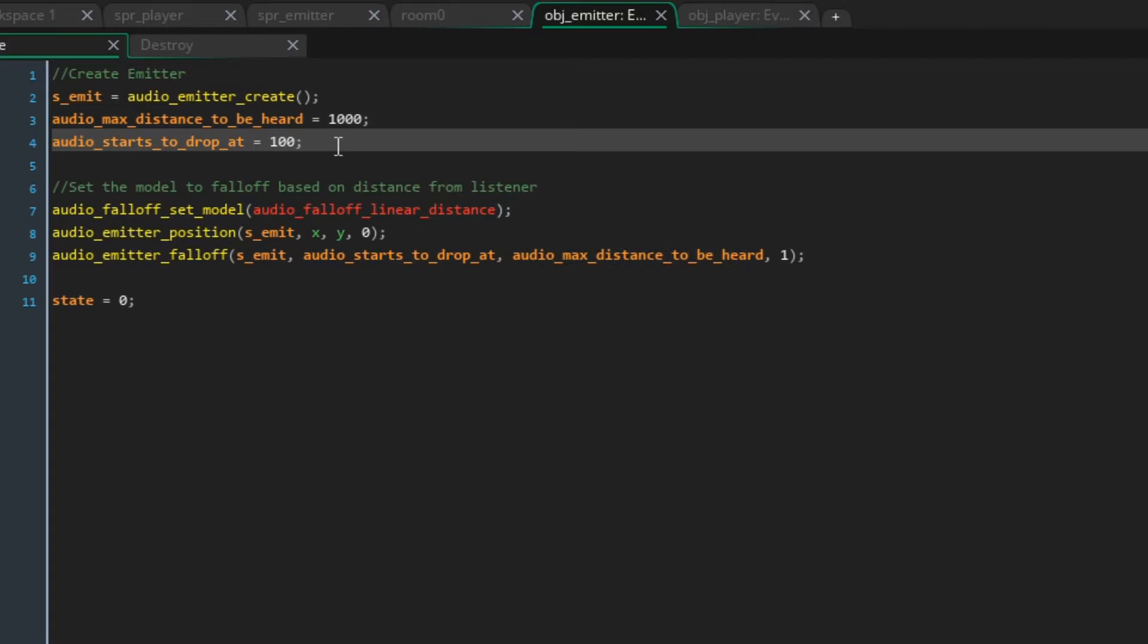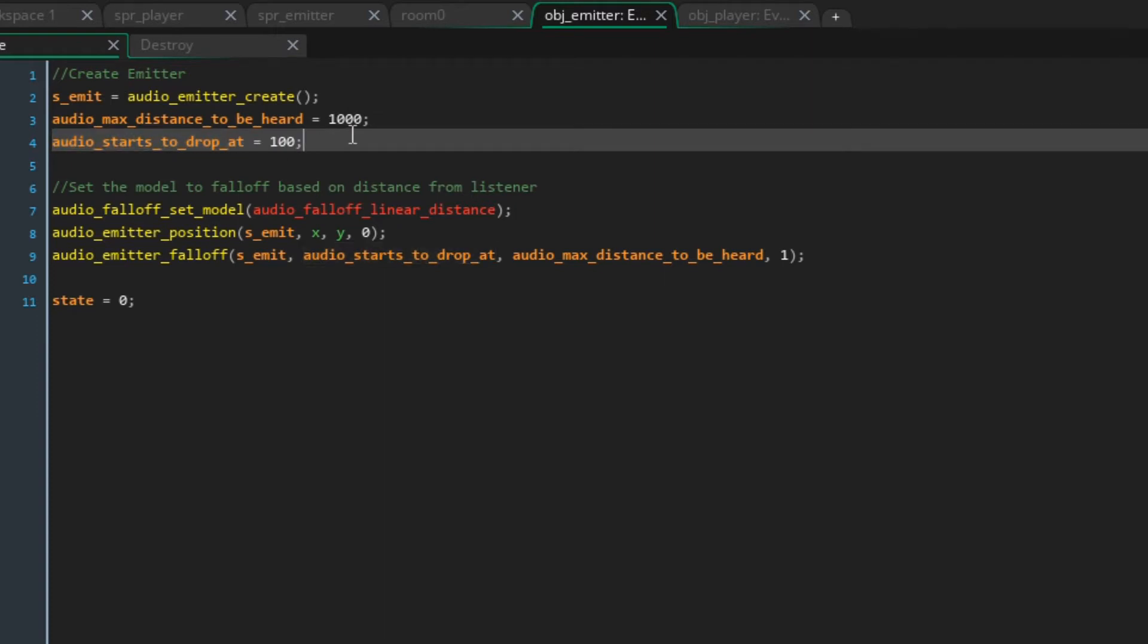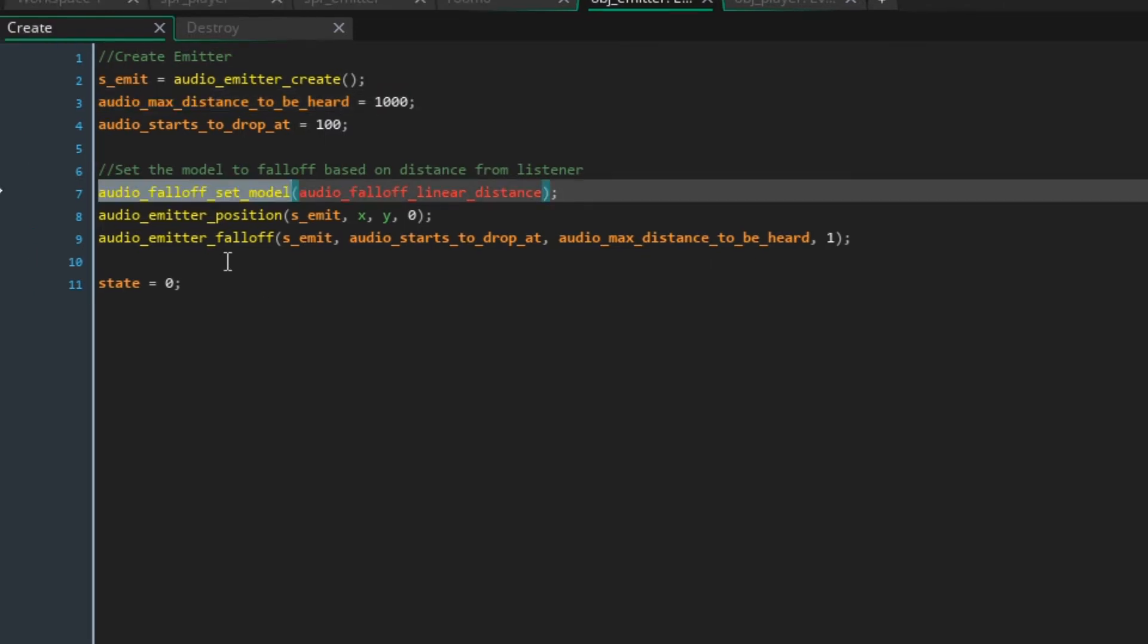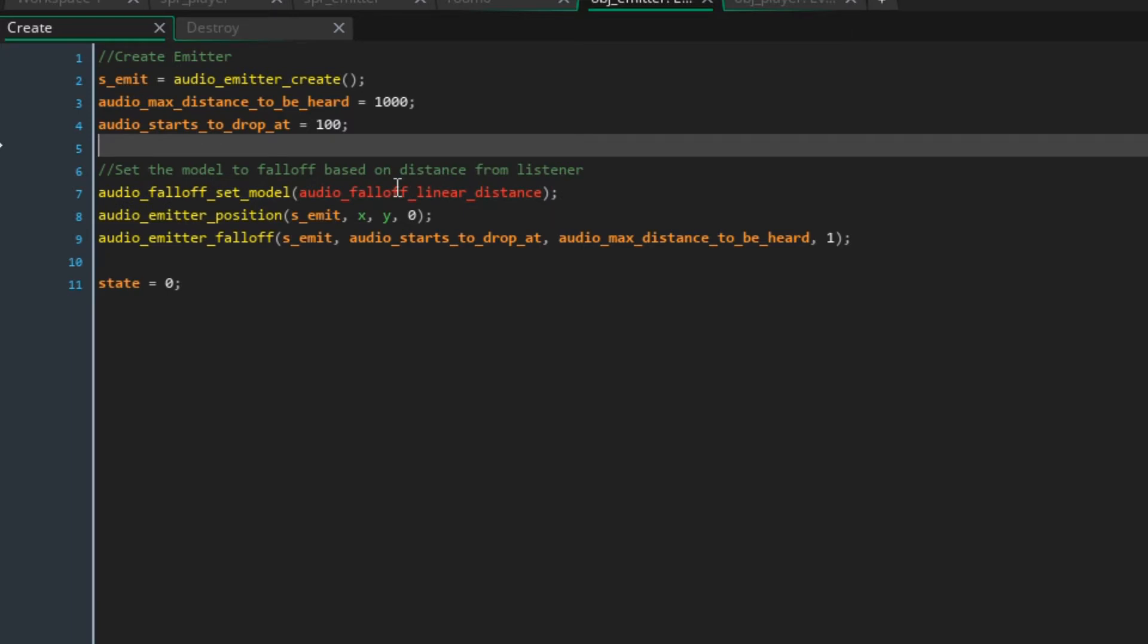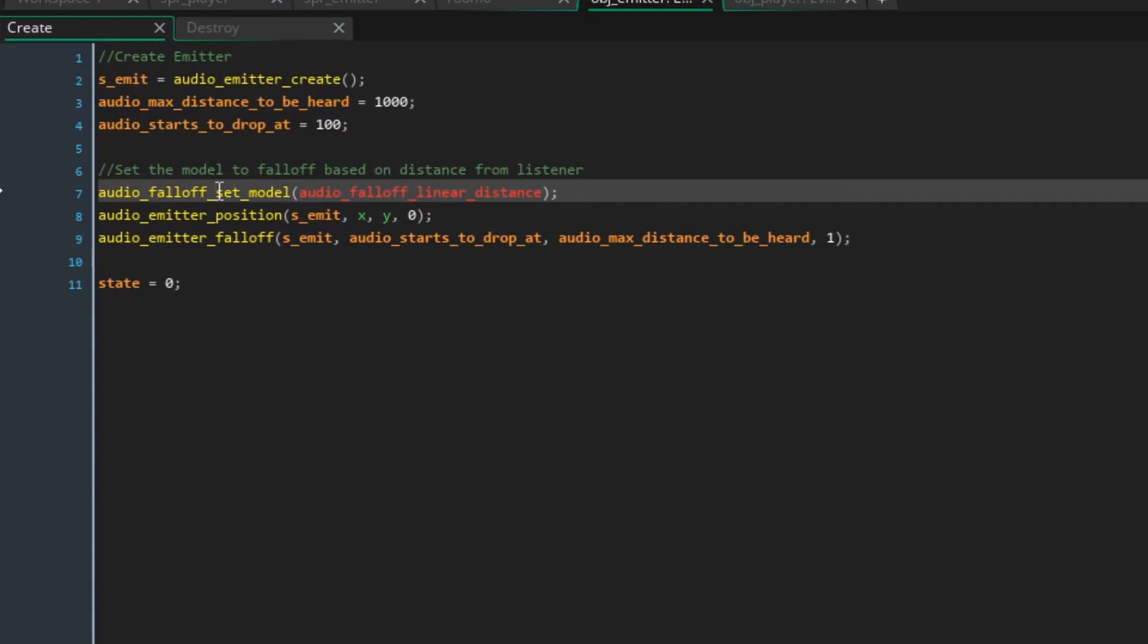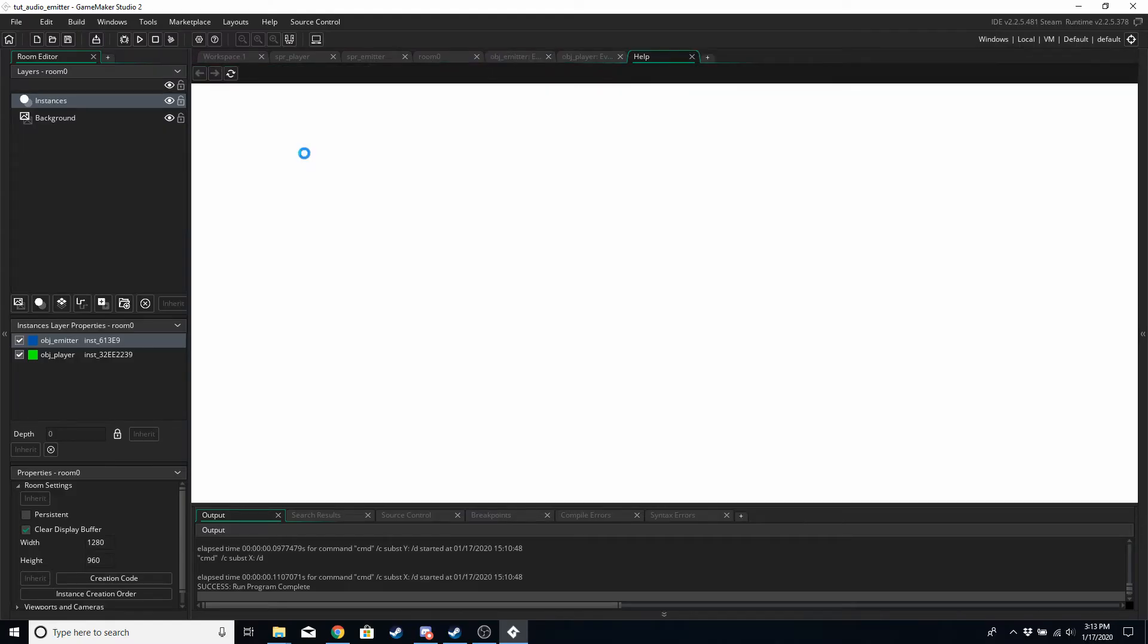Audio_starts_to_drop_out is how far away from the listener does the emitter have to be for the volume to be at max. So below 100 will be max volume, between 100 and 1000 will be a percentage between 1 and 99 percent thereabouts. Audio_falloff_set_model is going to basically determine how the sound is affected based on distance between the listener and the emitter.